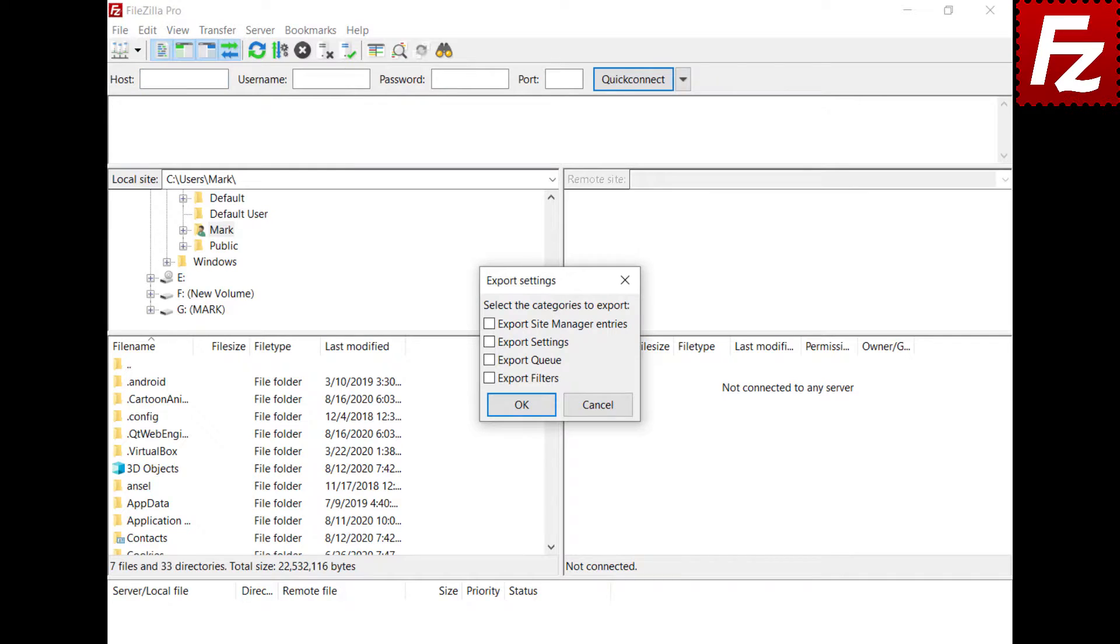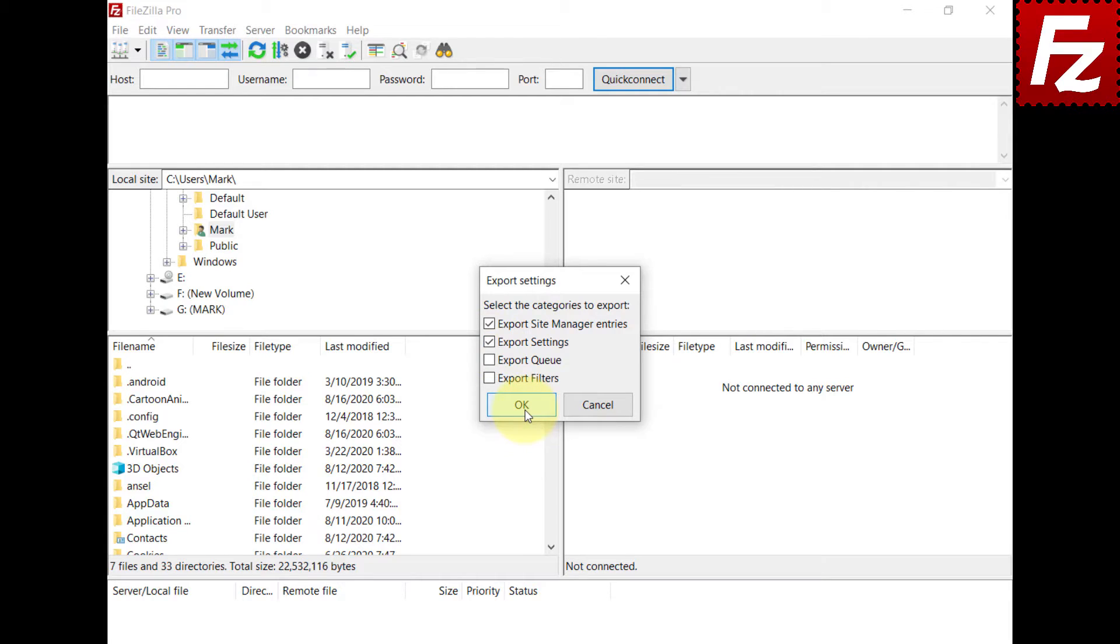In the Export Settings dialog, select the Site Entries and Settings options. Save the file as fzdefaults.xml.